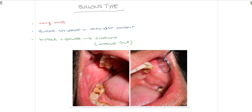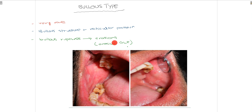The next type is the bullous type of oral lichen planus, which is very rare compared to the other types. As you can see in this picture of the buccal mucosa, bullous lesions form a bulbous appearance, often associated with a reticular pattern. When these bullous lesions burst, they can lead to erosions and ulcers. This is a very rare type among patients.